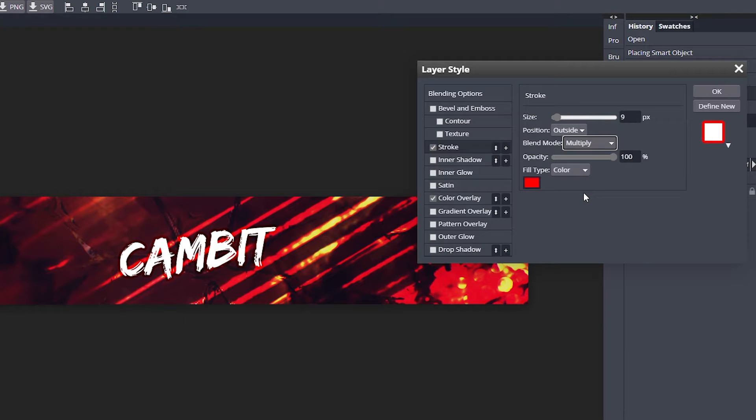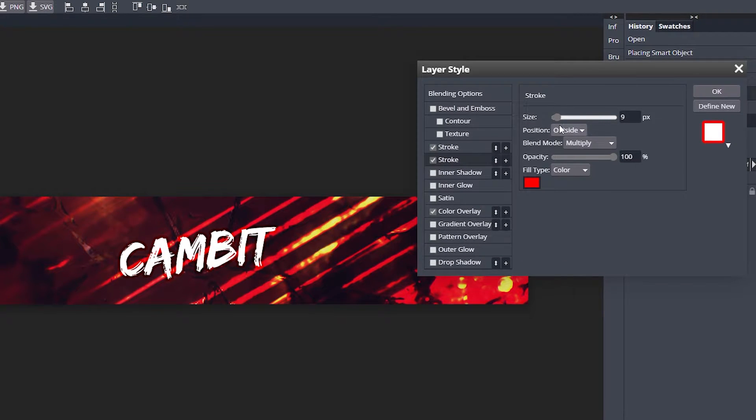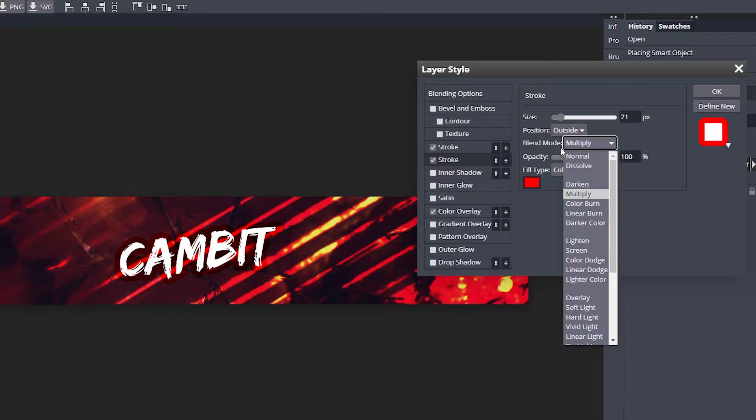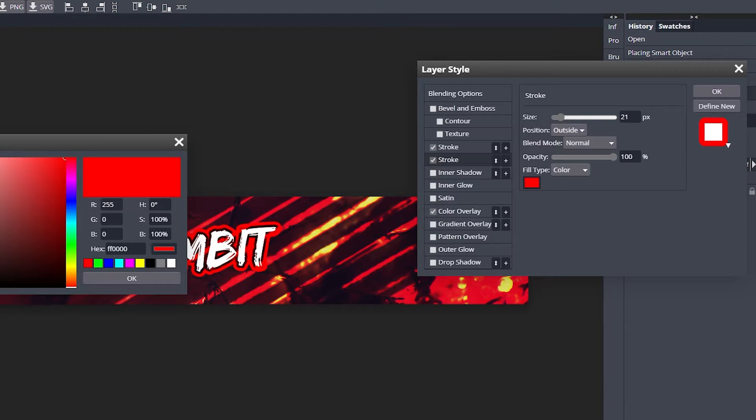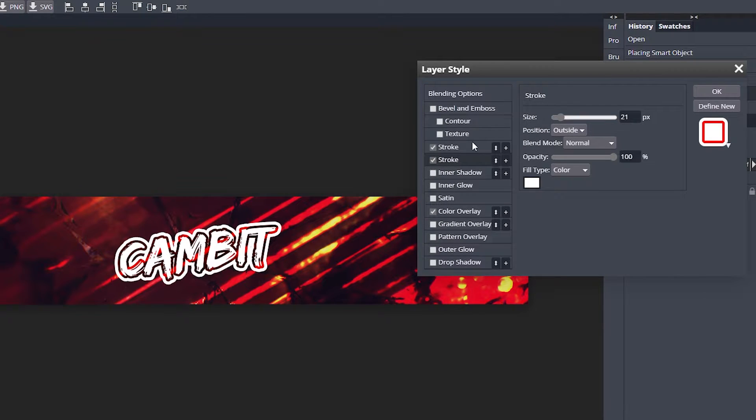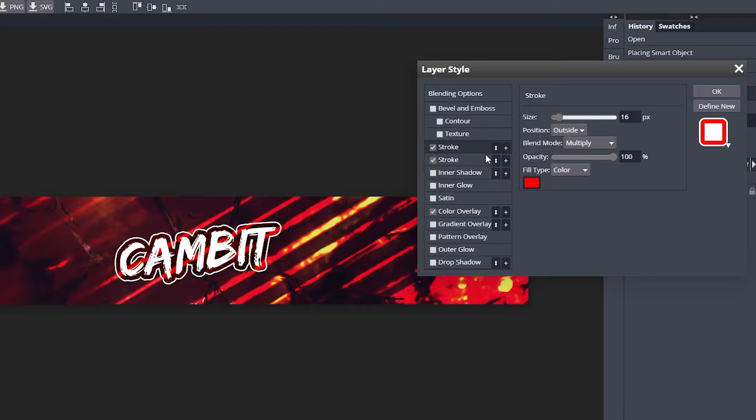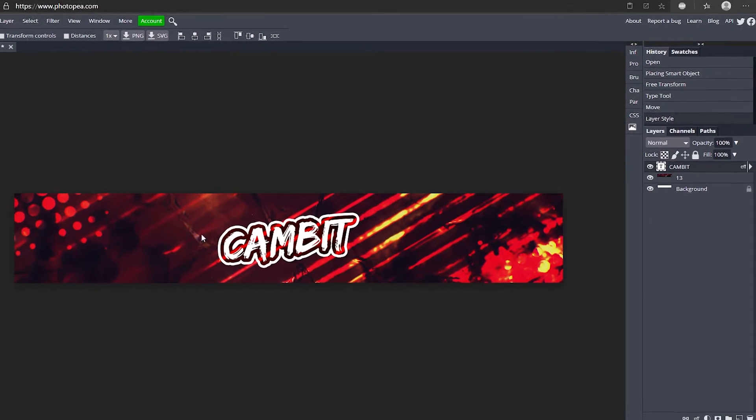Change the size to about 9, change the blend mode to Multiply. Now click the plus sign again to add another stroke. This time turn the size up even more, change the blend mode to Normal, and change the color to white. You can make the size even bigger for the multiply one to make the gap bigger.